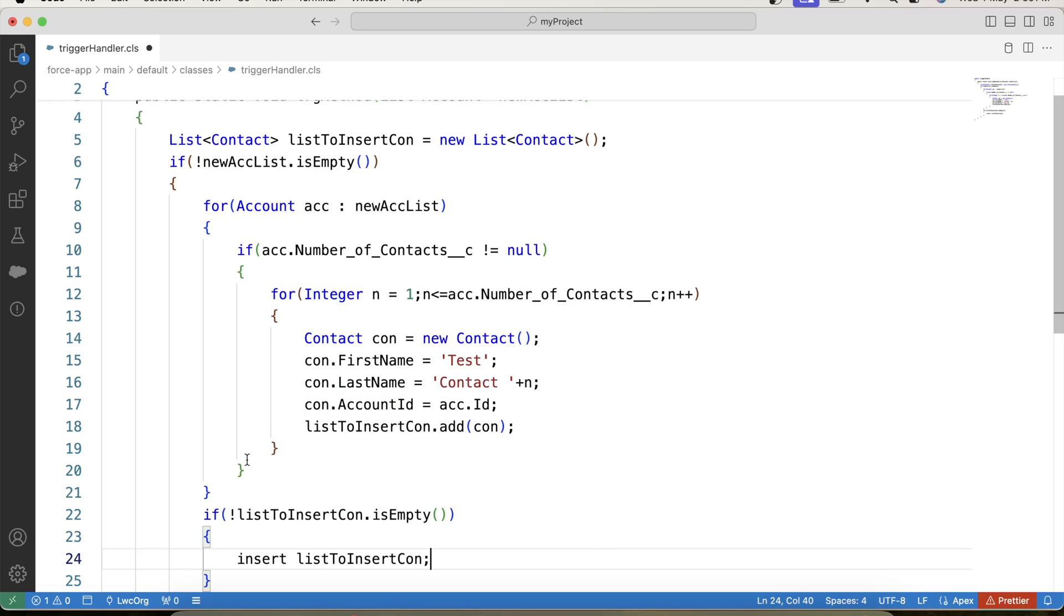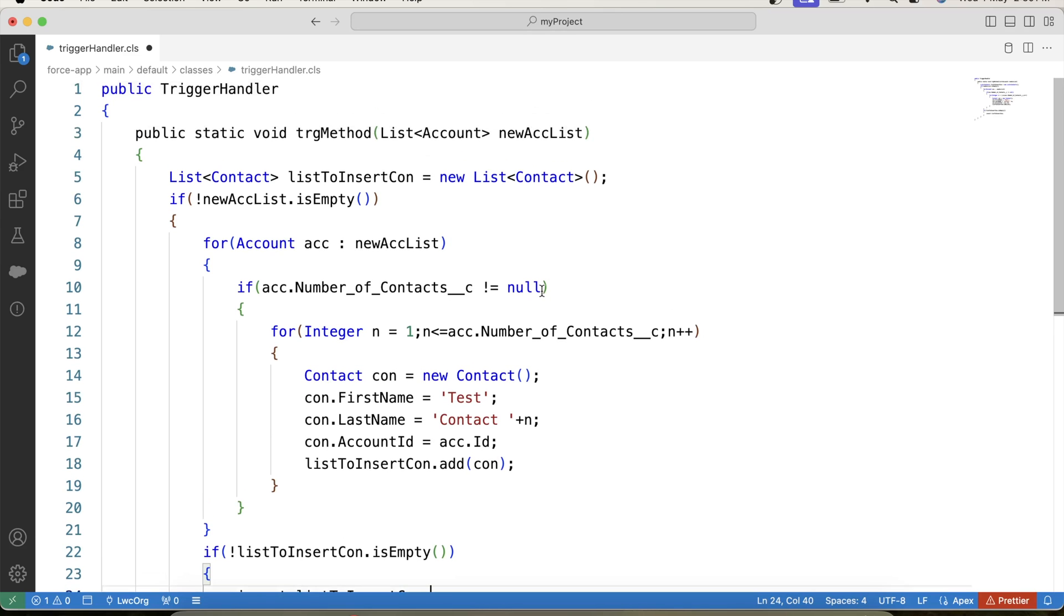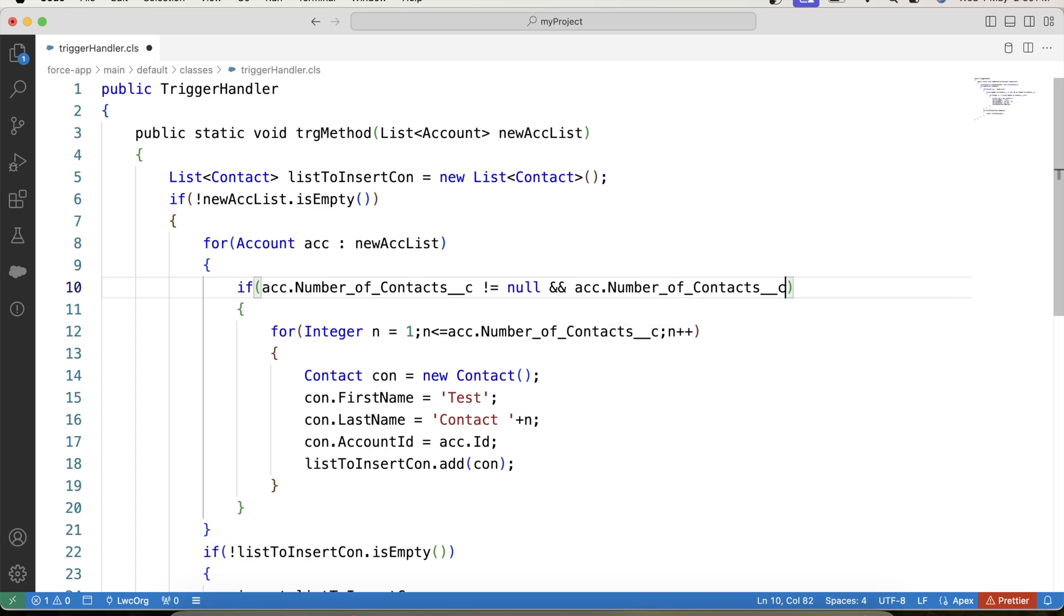Copy its name and here apply a null check on it and finally insert it. Now our first task is done. Our next task is to show error if user enters a value greater than 10. I mean if user tries to create more than 10 contacts, then in that case we need to show error. So for that in this if condition, we will add another check. That if value of this field is less than or equal to 10, the code inside this if condition will be executed if the value of this field is not null and less than or equal to 10.